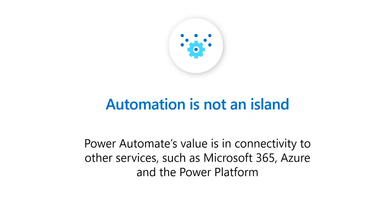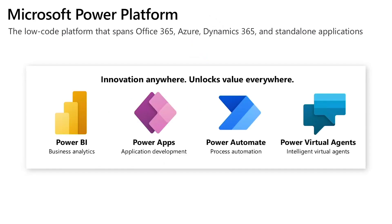Great. Thank you, Marios. That was a great demo. So the next thing we want to cover is how we say internally, automation is not an island. And what we mean by that is Power Automate's value really comes when you combine Power Automate with the other aspects of Microsoft's properties, such as Microsoft 365, Dynamics 365, Azure, and most importantly, the rest of the Power Platform. So the Power Platform, if you're not familiar with, is the combination of Power BI, Power Apps, Power Virtual Agents, and Power Automate.